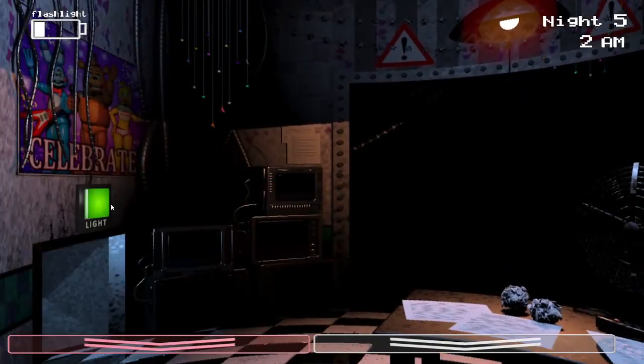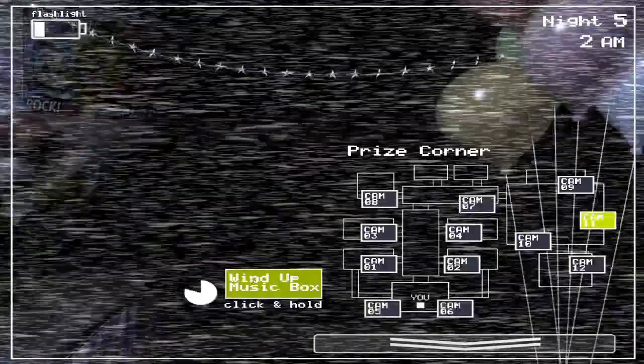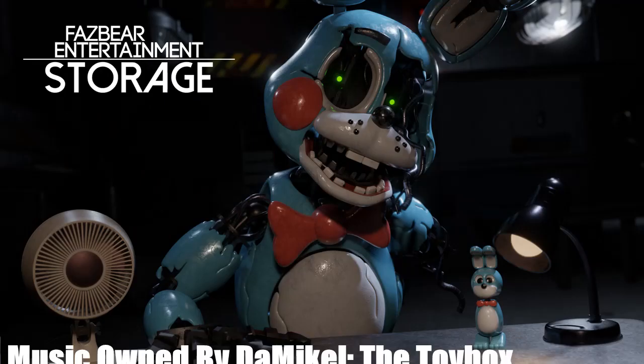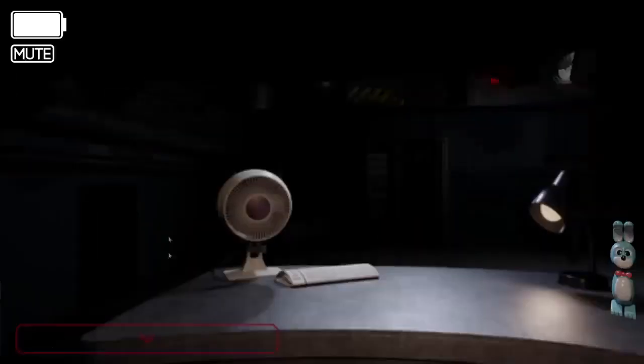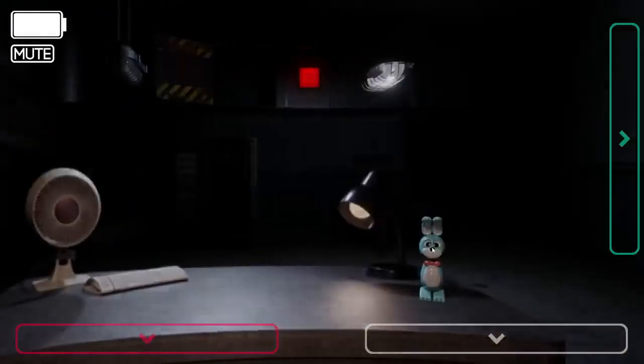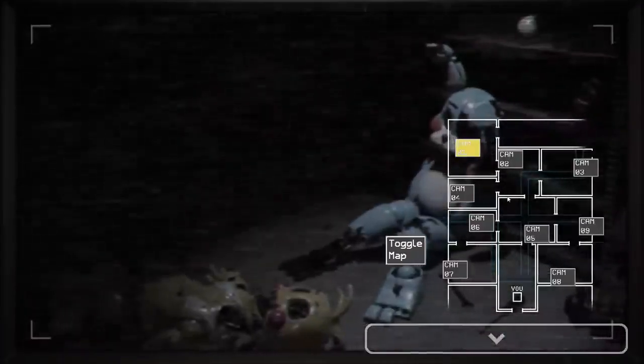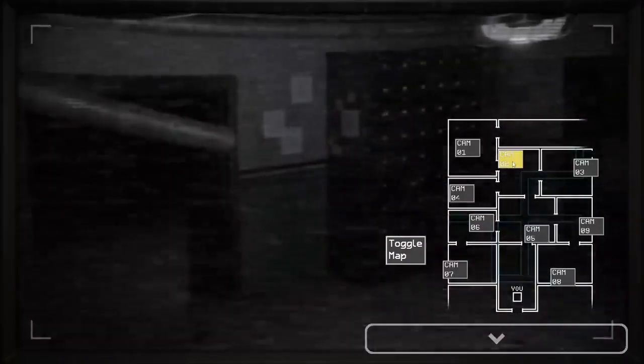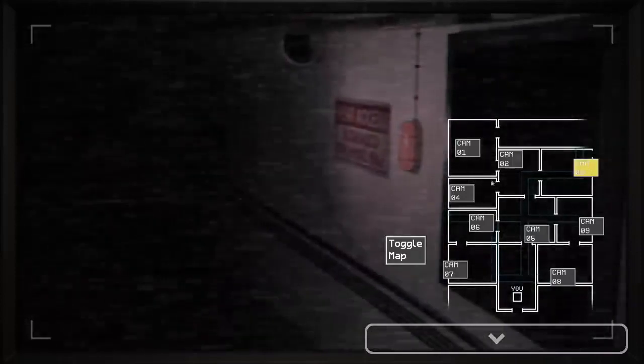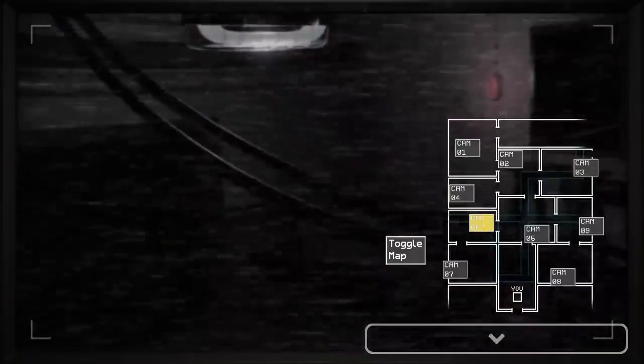there is a fan game out there that fixes a lot of the problems I have with this game and that game is Fazbear Entertainment Storage made by DaMichael and this game is absolutely incredible. It's super well made and a lot of fun. But what makes this game so good and how does it fix my problems with FNAF 2? Well, let's talk about it. This is how Fazbear Entertainment Storage fixes Five Nights at Freddy's 2.